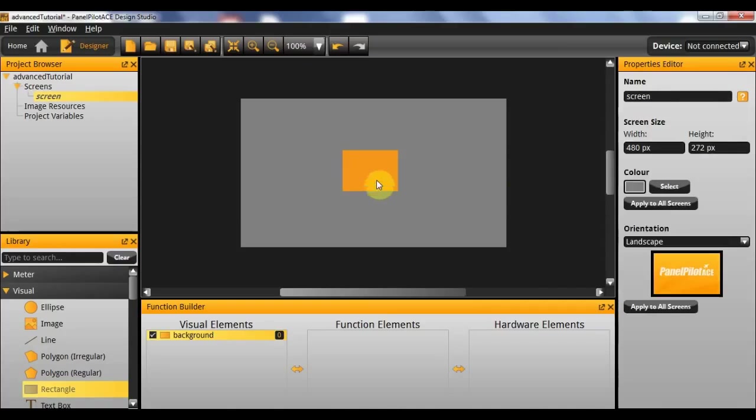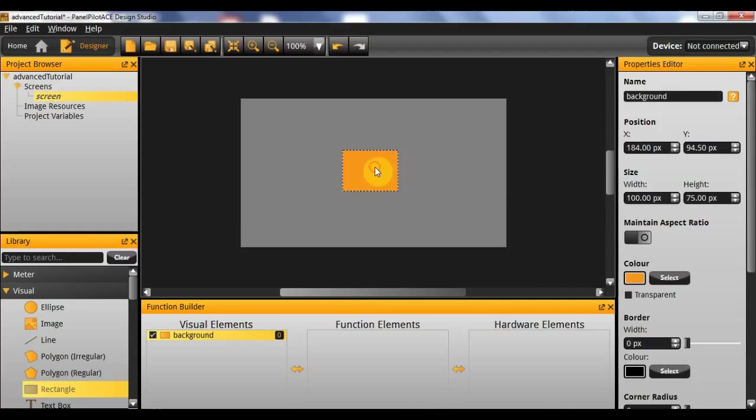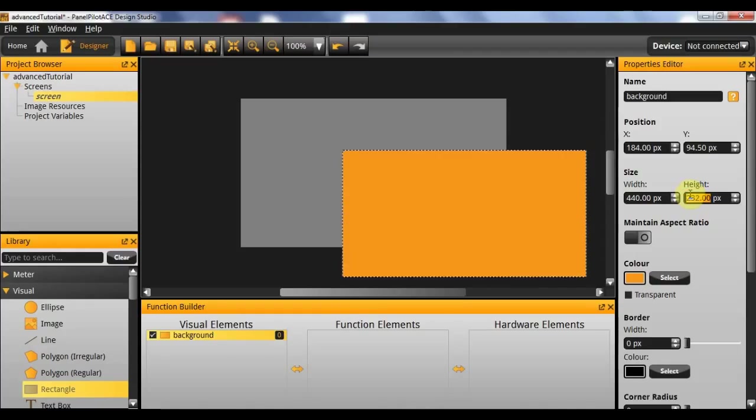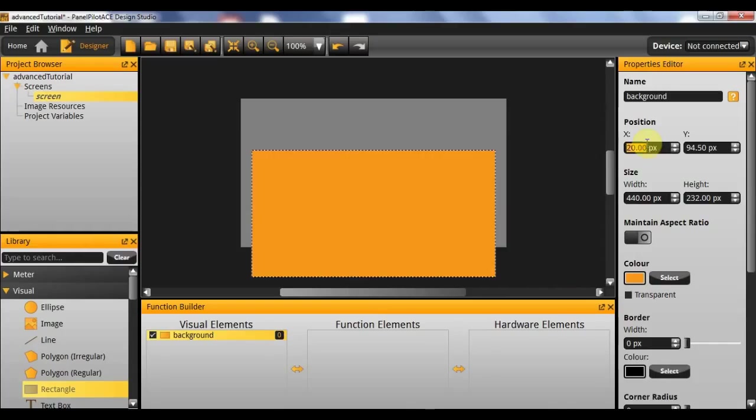The screen itself is 480 by 272, so the rectangle will need to be 440 by 232. And then we'll need to be positioned 20 away from the x-axis and 20 away from the y-axis.